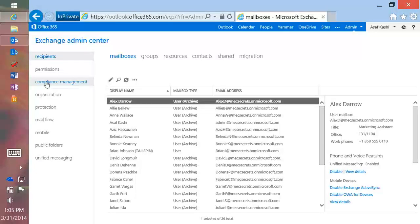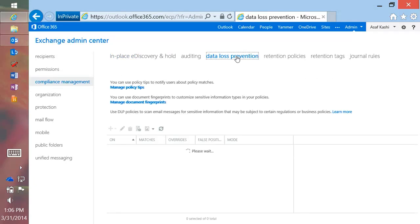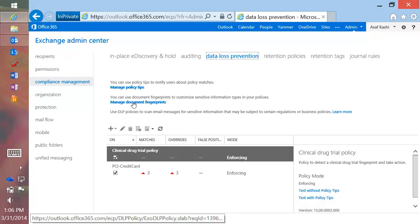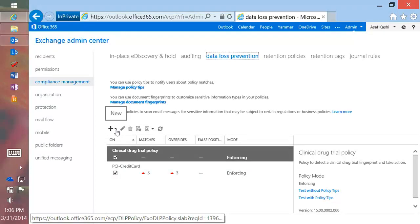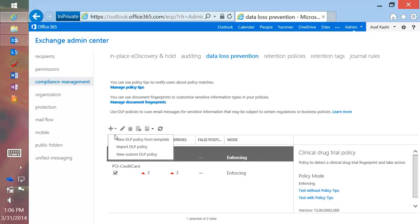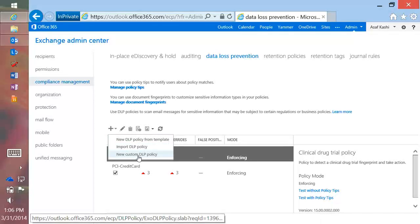You can see there's 'Manage Policy Tips,' 'Manage Document Fingerprints,' and existing policies. If I click the plus drop-down, there are three options: new DLP policy from a template, import a DLP policy, or new custom policy. The first two that I've seen US organizations turn on are PCI DSS and HIPAA — typically in test mode first, so you just want to see what you've got without putting anything in front of your users. So we'll do new DLP policy from template.